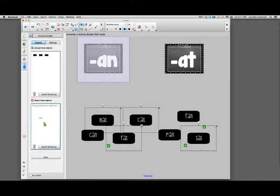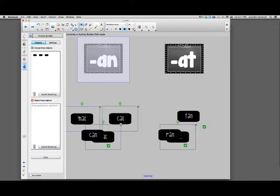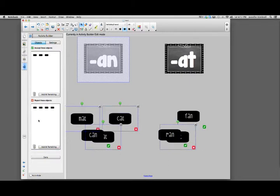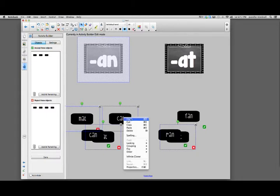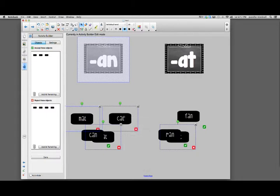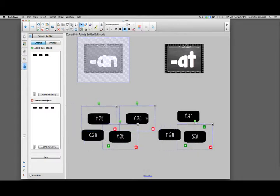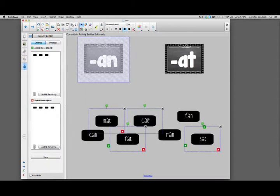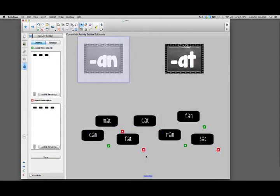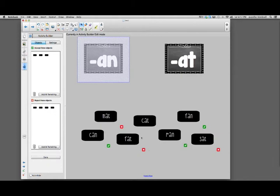For some reason it's not working. Let's try it one more time. There they are. Now you see that they have an X next to it, so they are not accepted. Then I can just click off of them and go down to done.